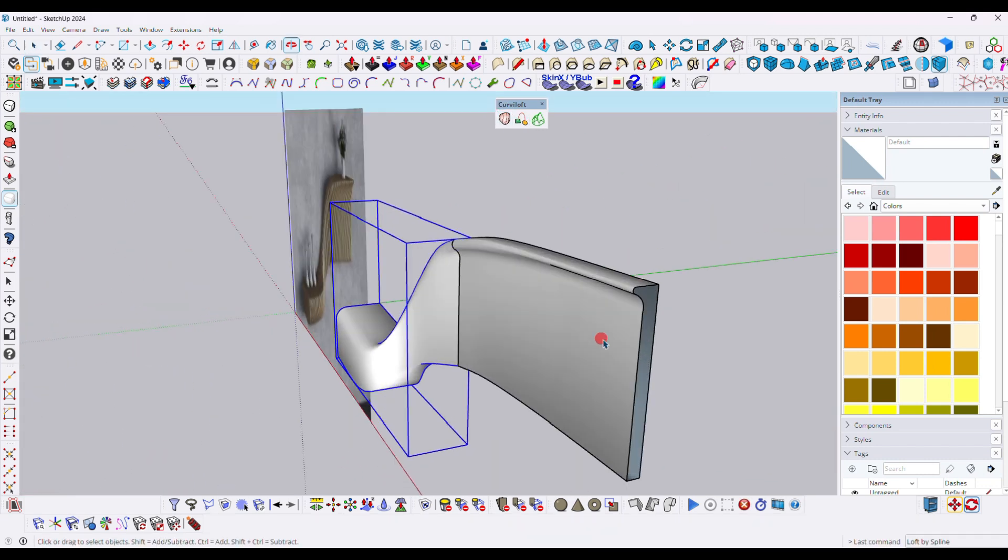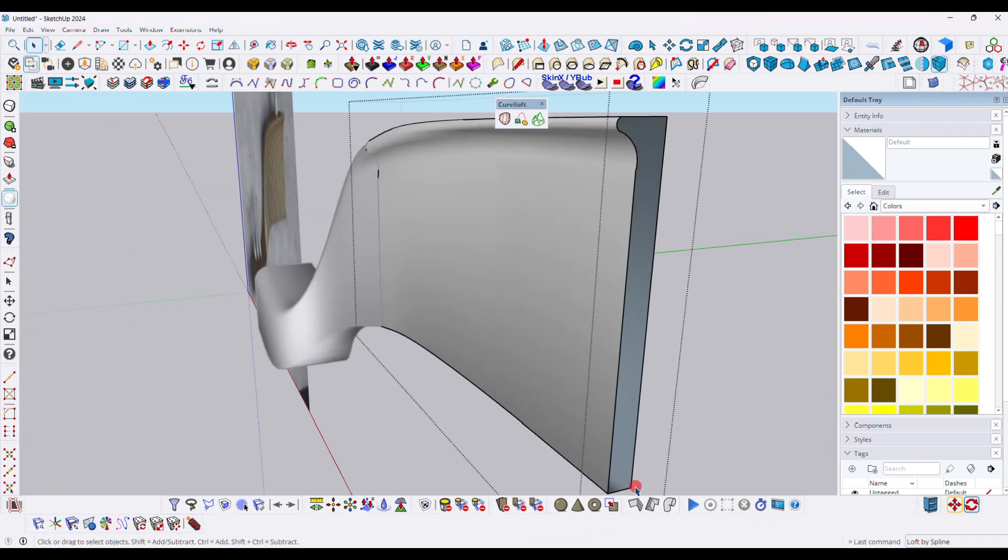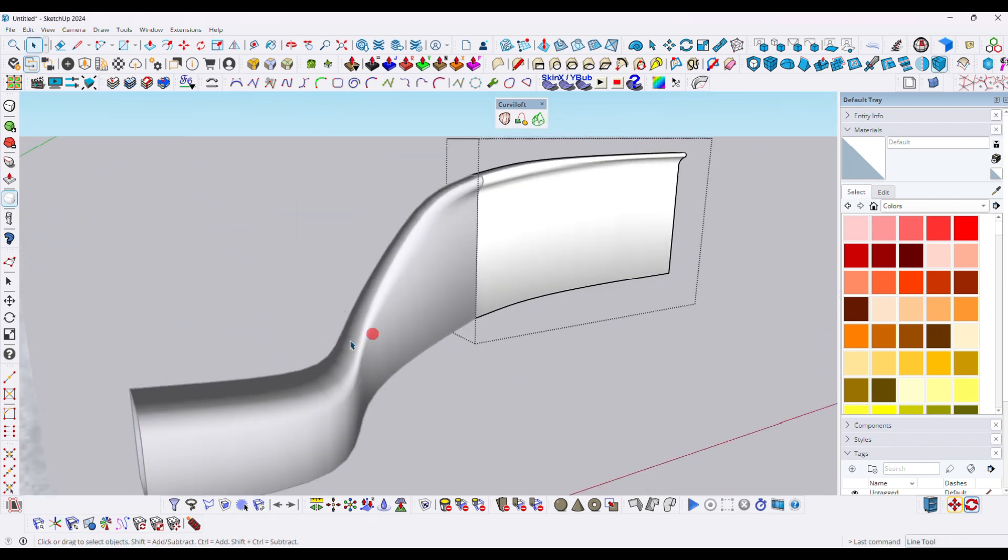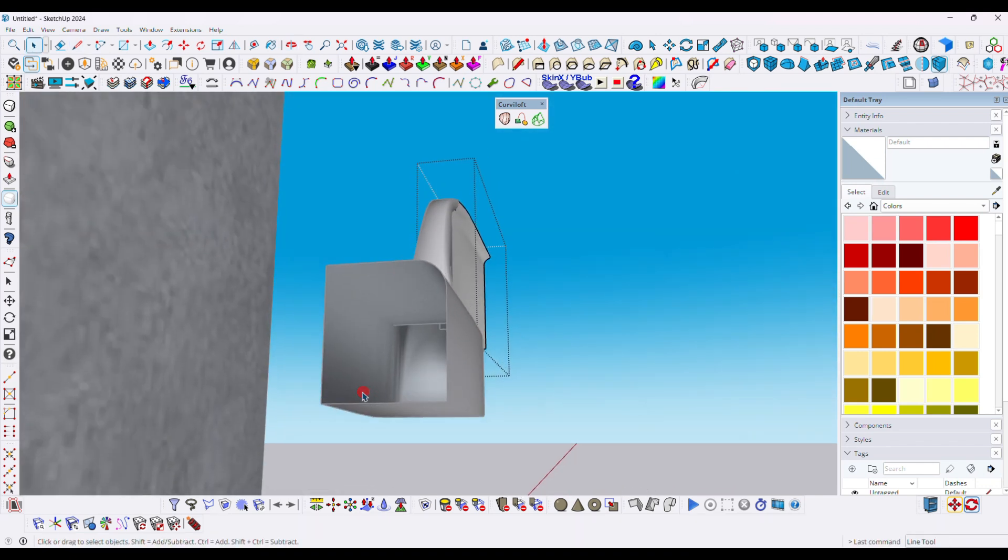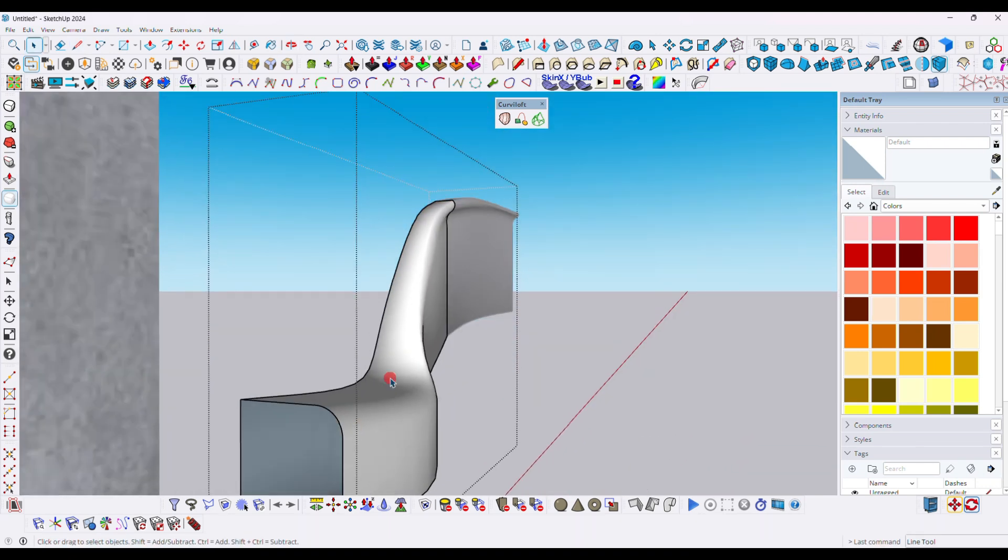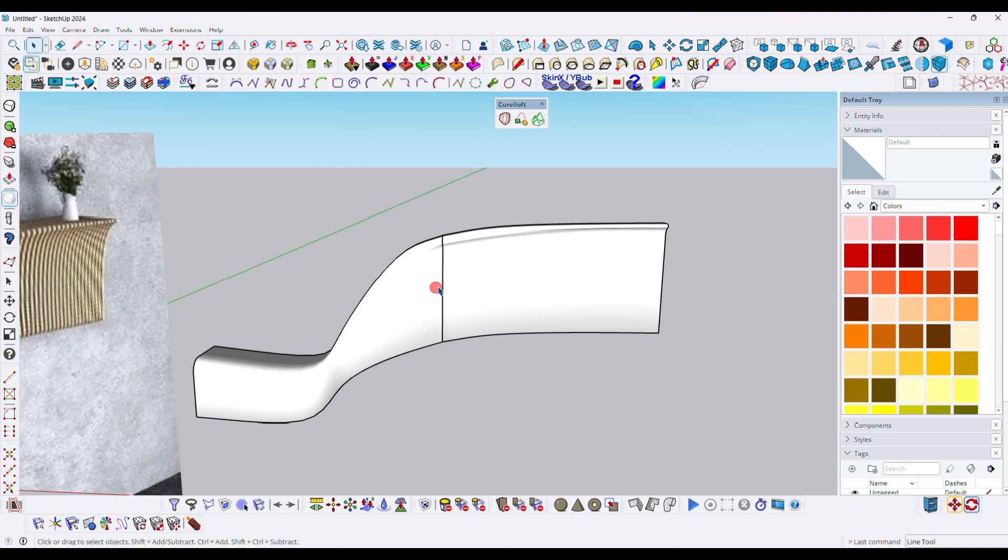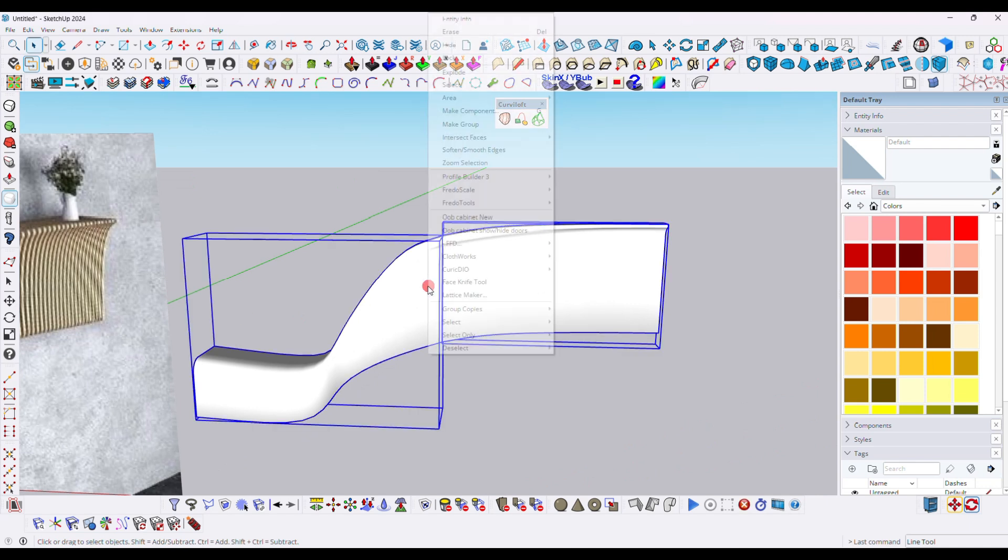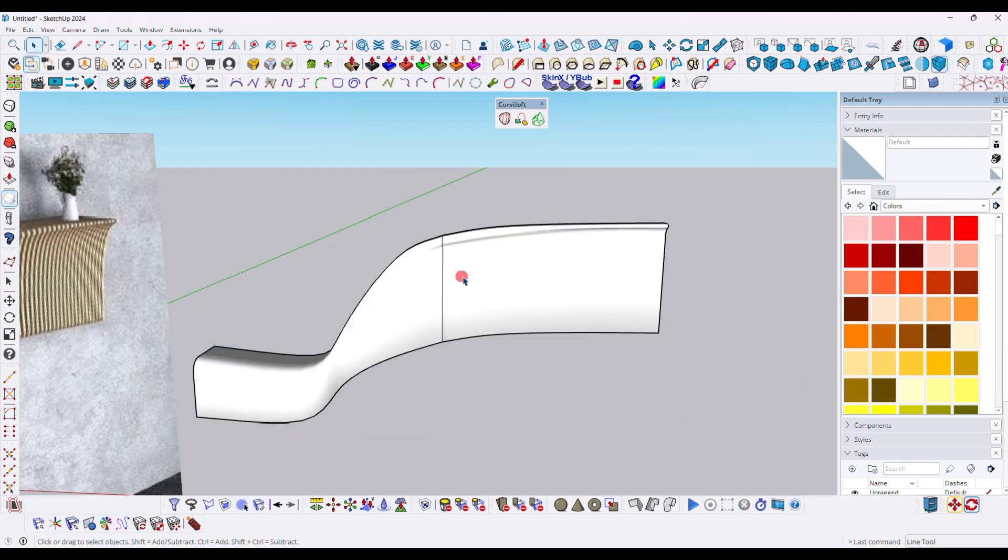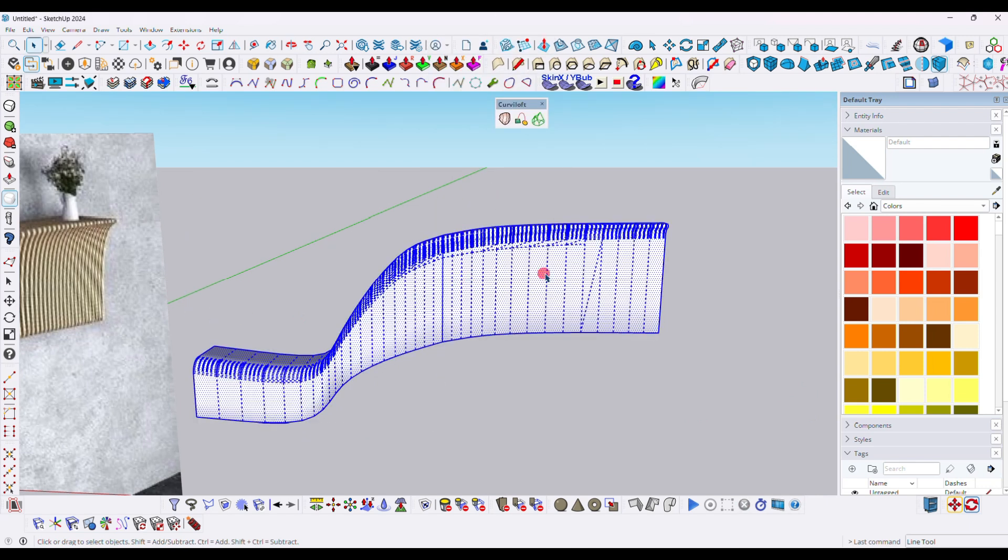Now you can see both are in a separate group. You have to close this face by drawing a single line. Here I am exploding it and again right click to select the entire model and make it in a group.